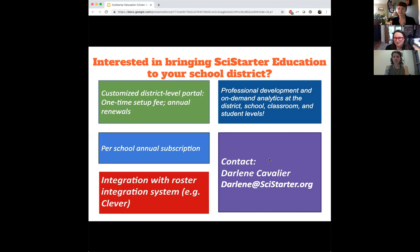There are so many different fun projects, and I've had the luck to be with different scientists as they're developing these and working with kids. I could talk for years about that, but it's really fun.